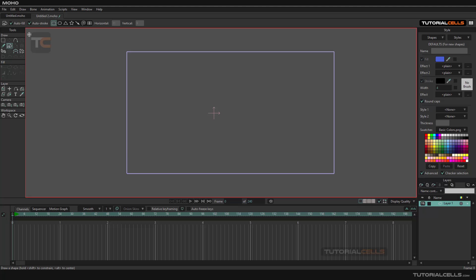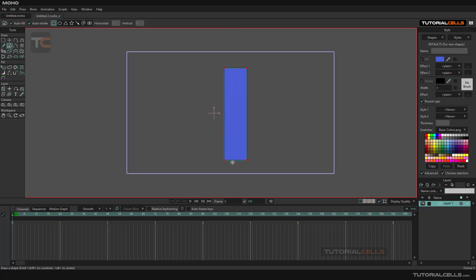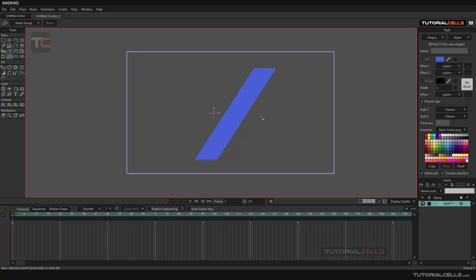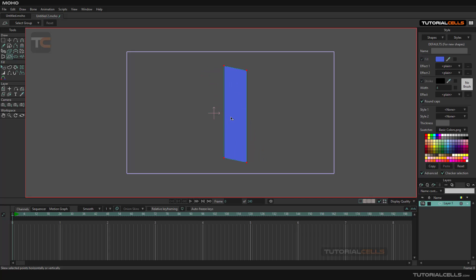When you create a simple shape like this, as you can see we have four points that create this shape. These are shear points. If you select it, you can click and drag on a point to the left and right, or up and down using Ctrl+Z. This is the shear tool.